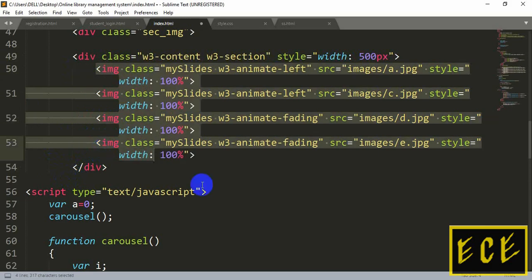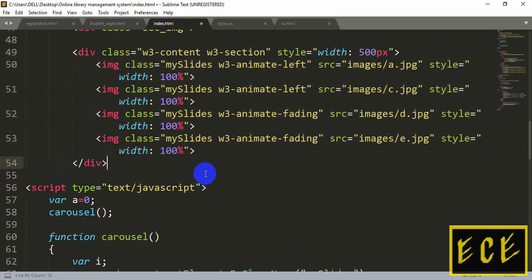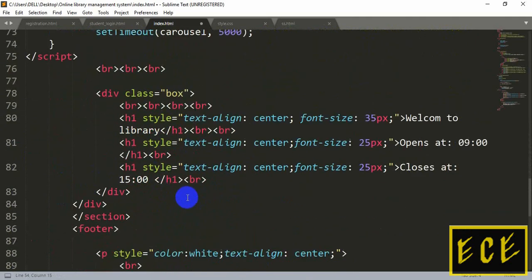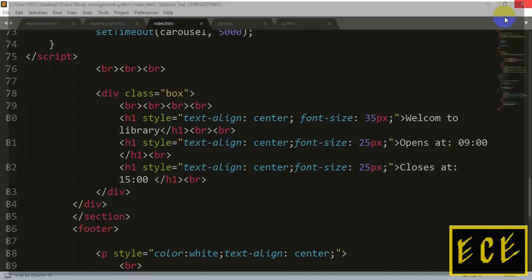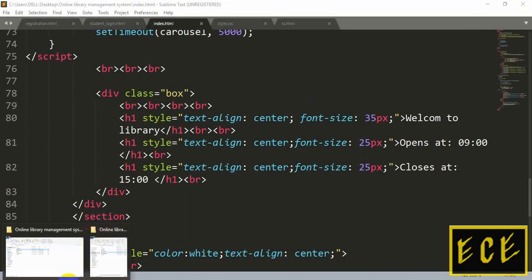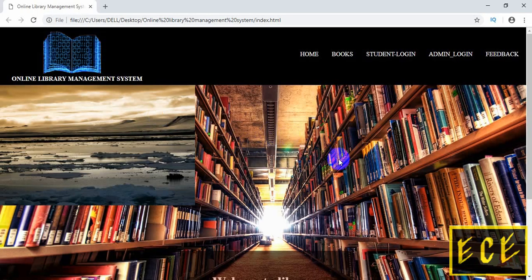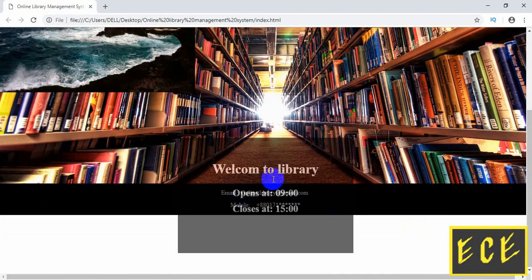After you save this code and refresh the page, you need to open that index page. The other code remains the same — we just paste it there. When you open the index page you can see the slideshow, but it is in the left corner, so we need to change its position.